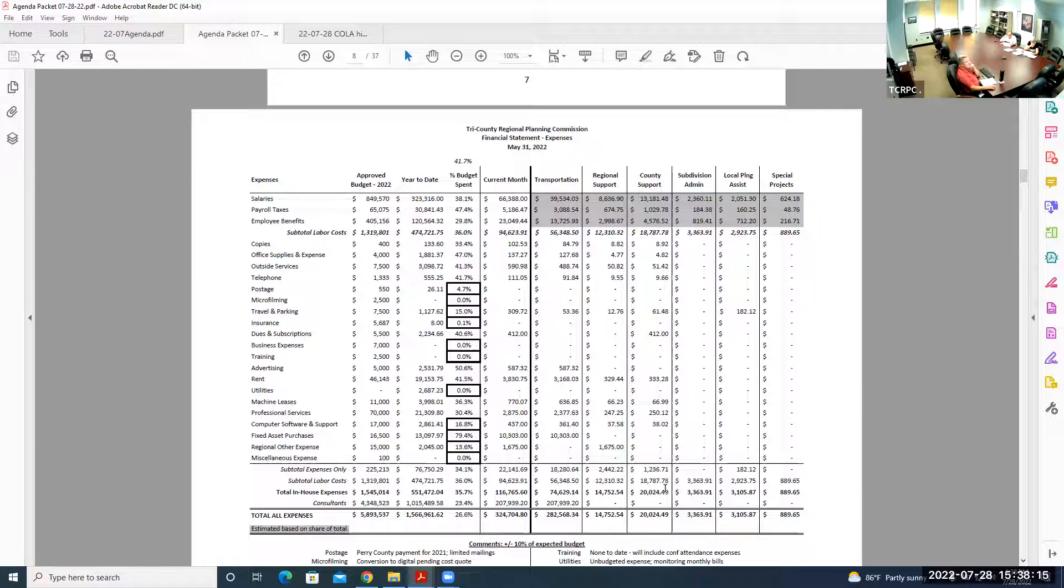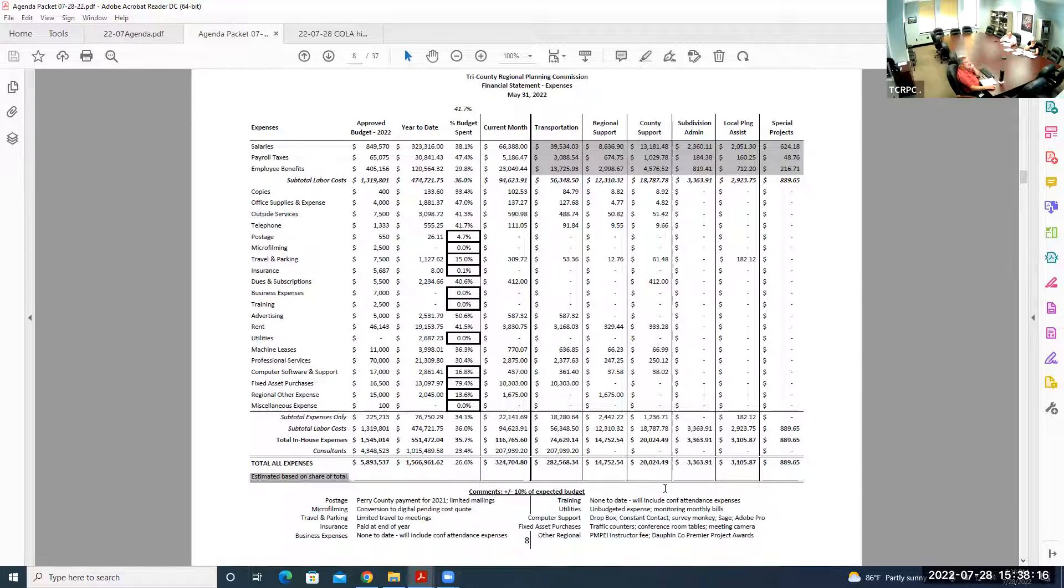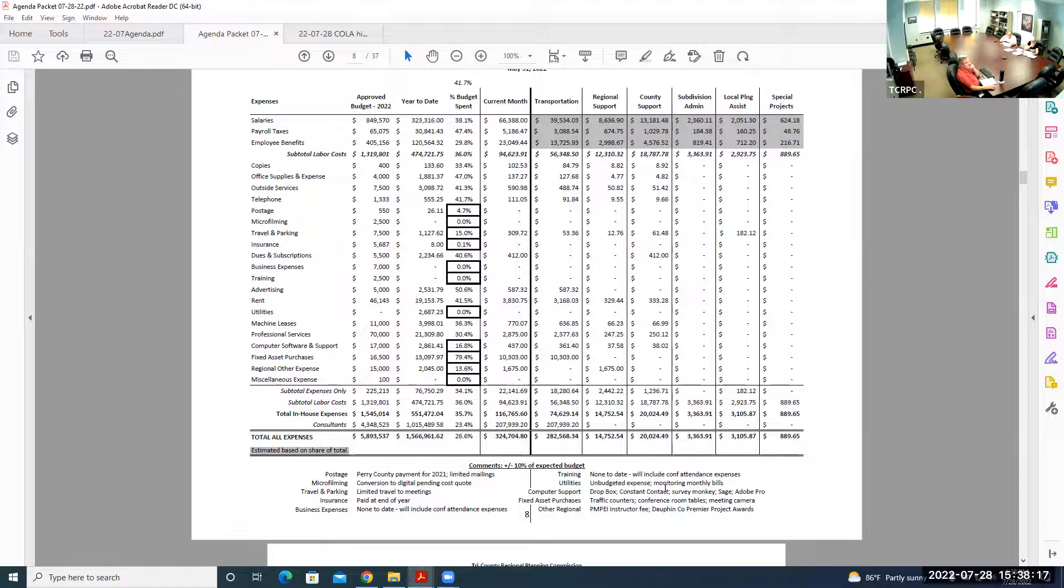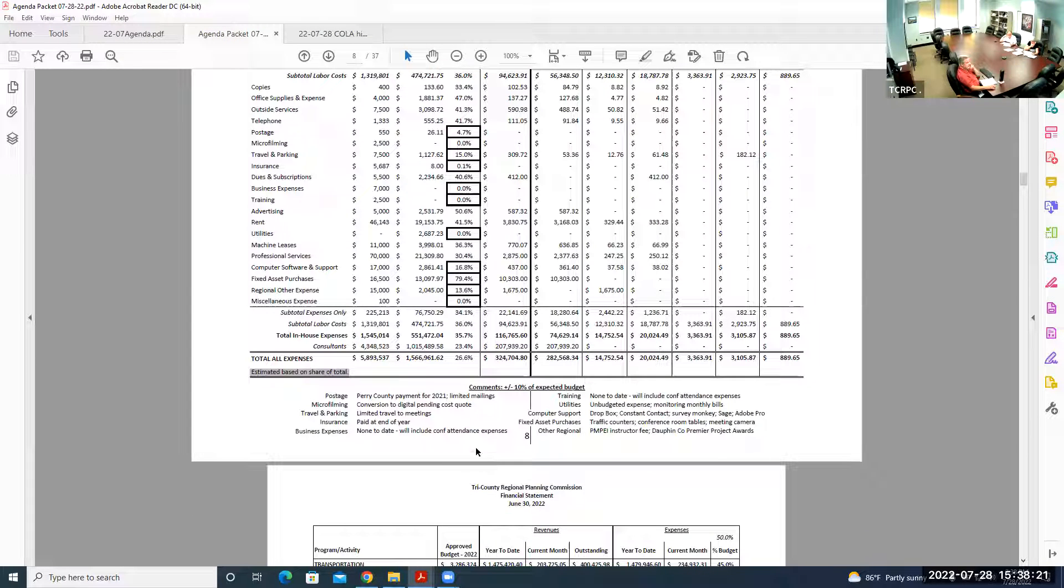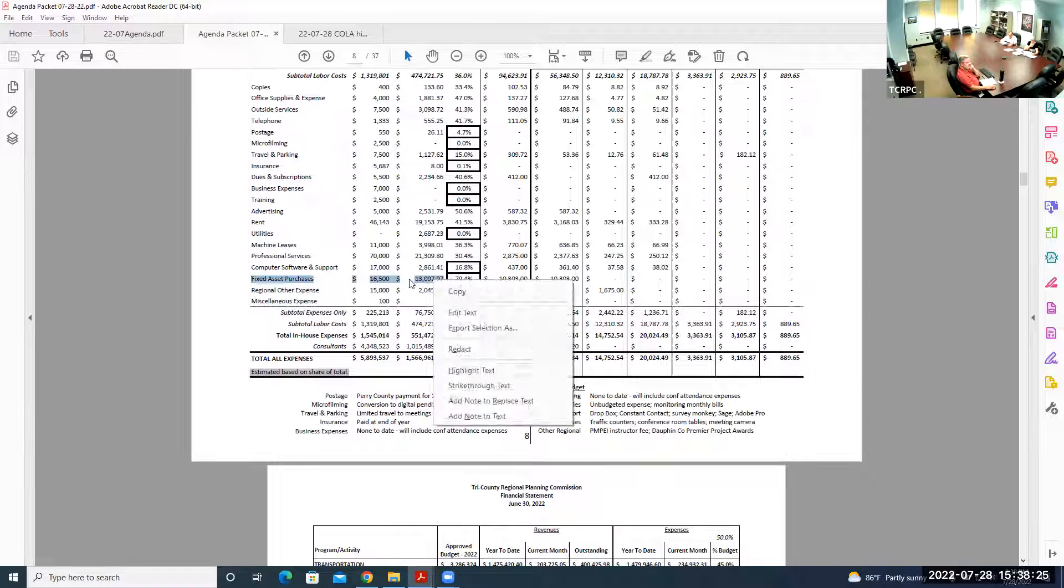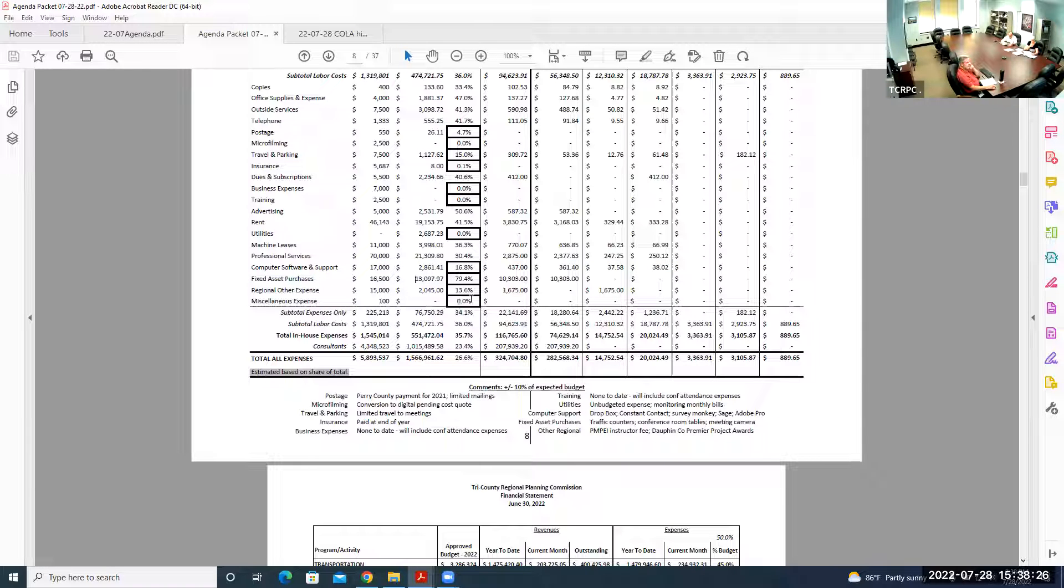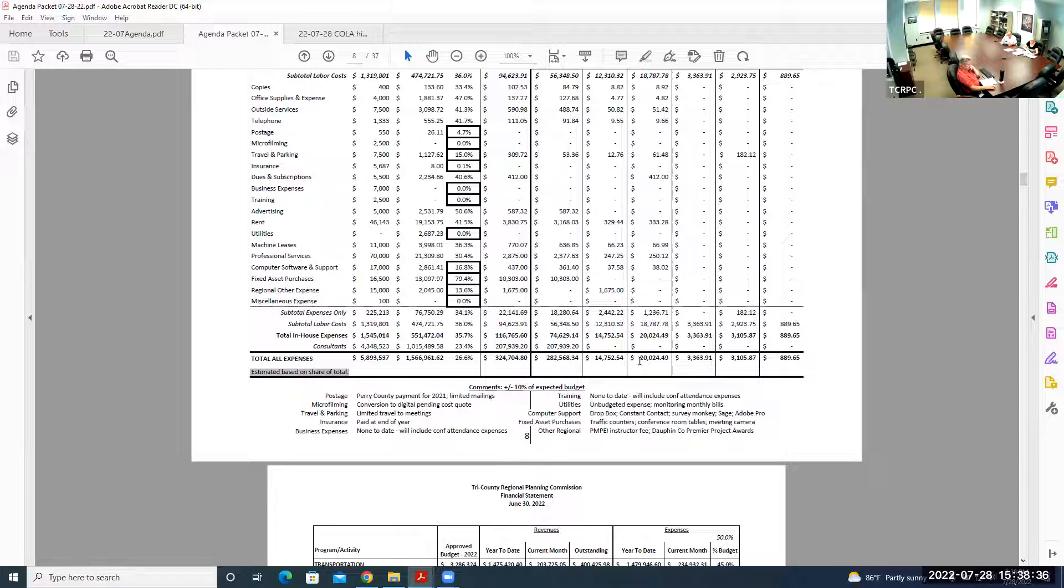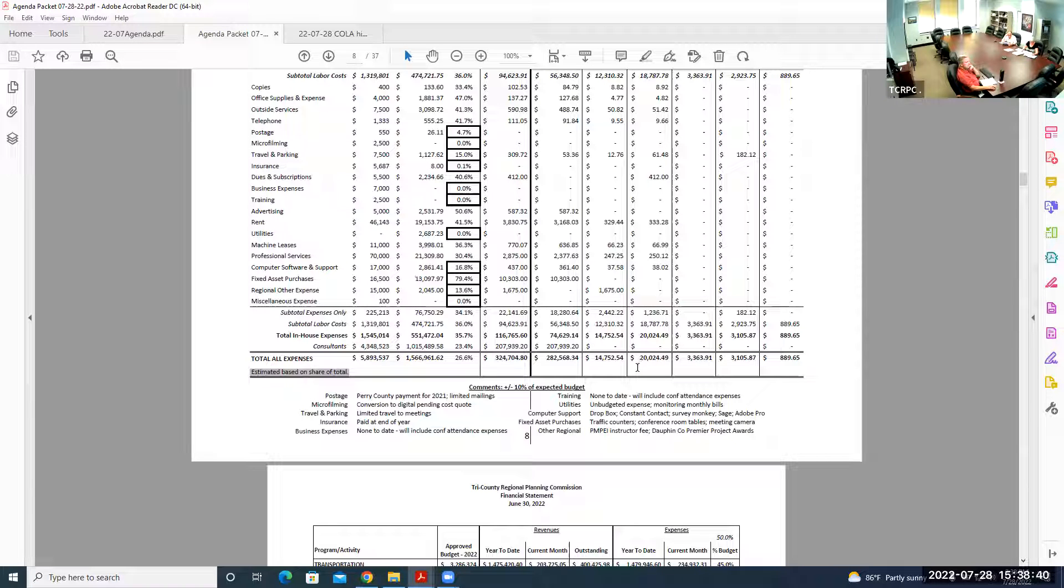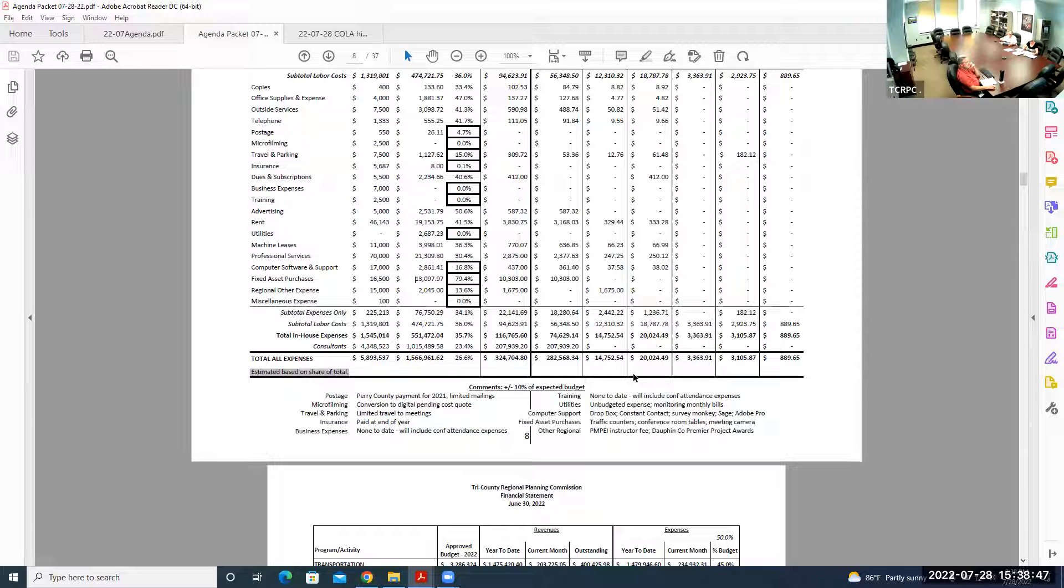The one to note is the fixed asset purchases. There's a $10,000 expenditure on traffic counters. We had talked about upgrading all of our traffic counters so they're modern and used with modern equipment. That's really the only out of the ordinary expense for the month of May. Any questions for May?